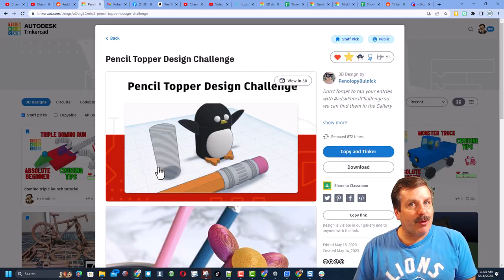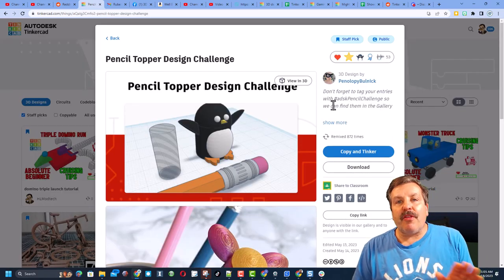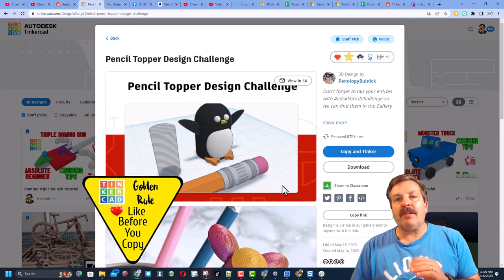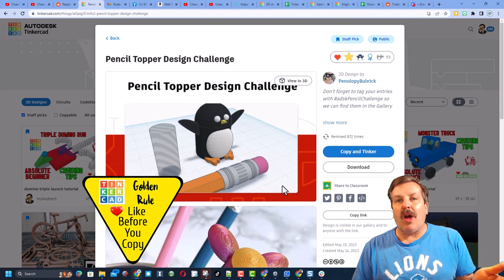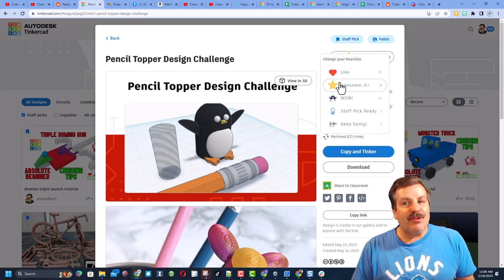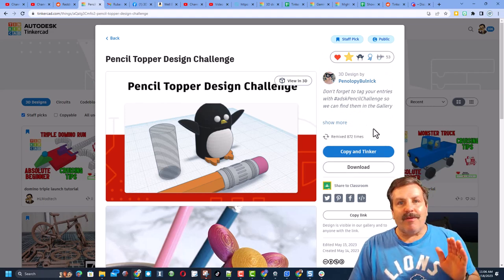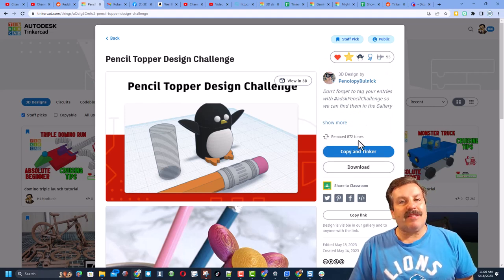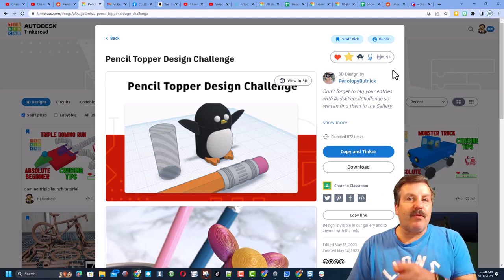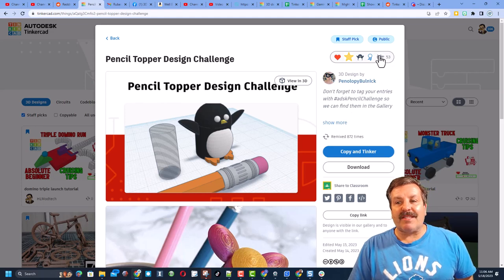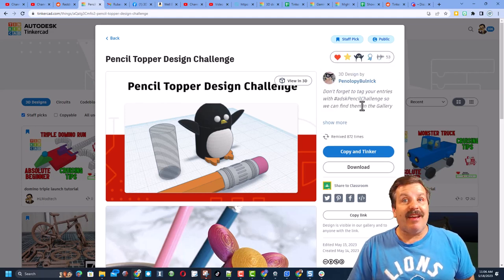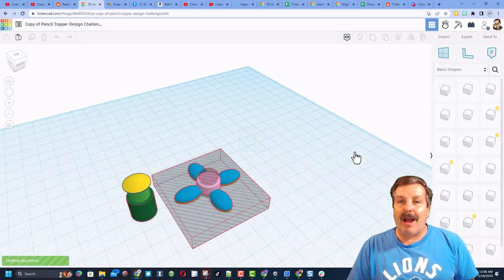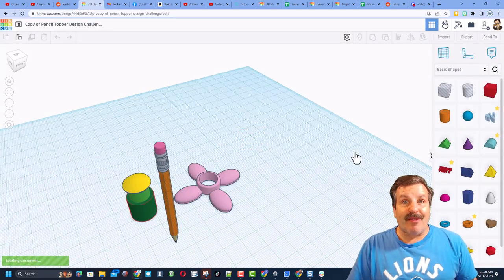I've got a design I'm going to share with you. The thing I want to mention is that you can copy and tinker this. The golden rule is to like before you copy. As you can see, I gave this an awesome. These are your other choices. And then I hit copy and tinker. I just want to mention 872 remixes and only 53 reactions. I believe we can do a lot better. Don't forget you can always come back and fix that later. Let's hit copy and tinker and let me show you how this works.